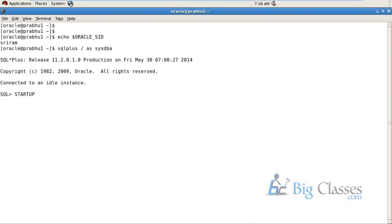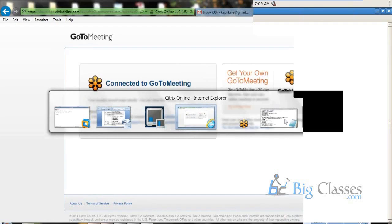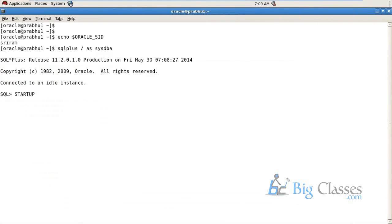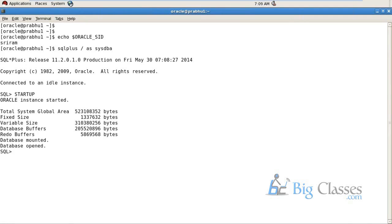As sysdba means I'm connecting as a database administrator. This command is possible to execute only on the server directly. The Linux machine itself is the server. I'll just execute startup - this is nothing but starting the Oracle database. I'm starting an Oracle database called SRIRAM. What you're seeing in front of you is total system global area - that's nothing but the instance, the memory component of instance.